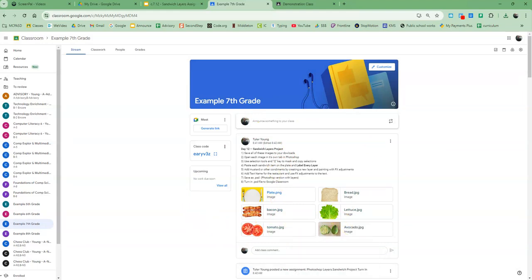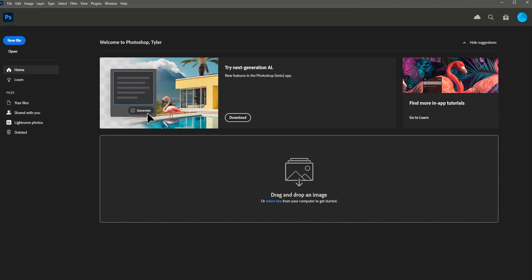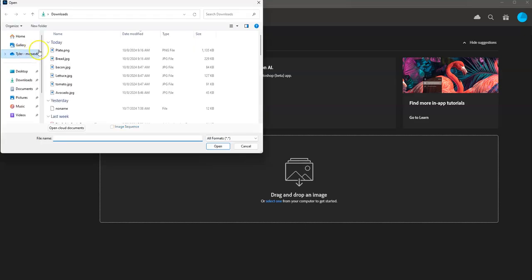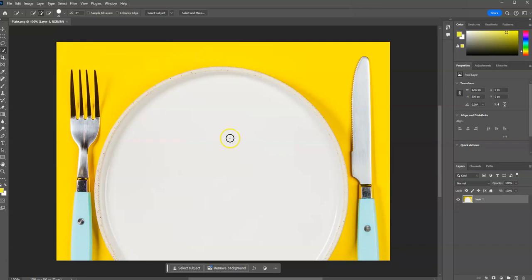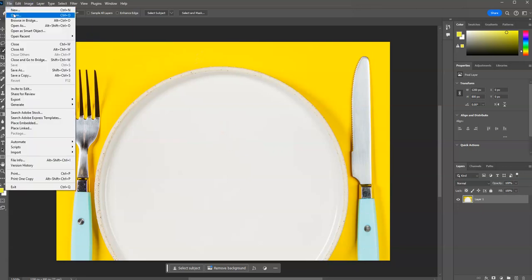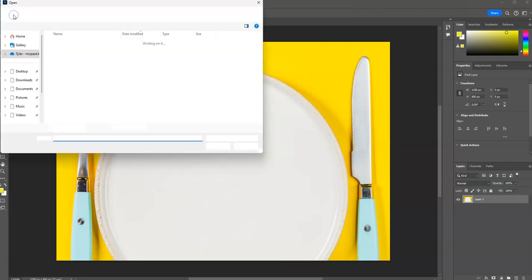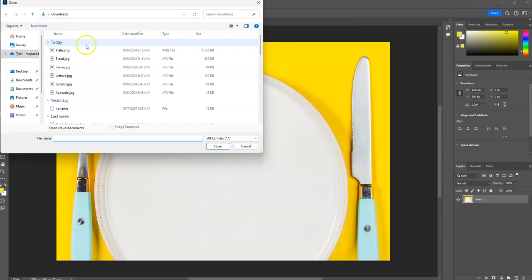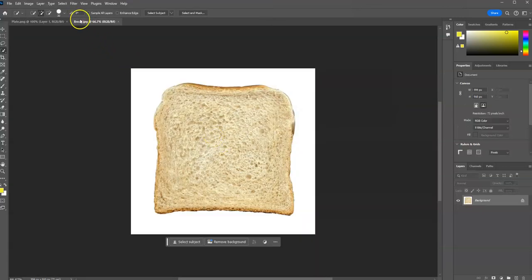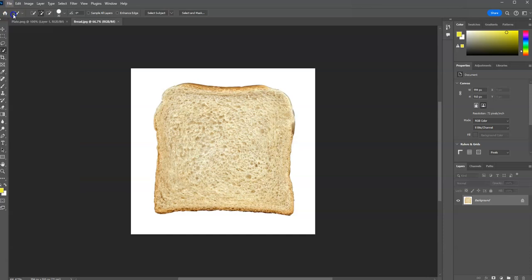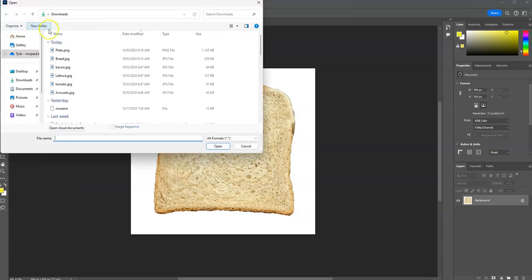After that, you are going into Photoshop, and we're going to open up all those images. So, you're in Photoshop, you can go to Open. I'm going to open up my plate first. There's my plate, and I just want to open up the rest of my images. So, I can go to File, Open. I'll open my bread. That's in its new tab. Go to File, Open again, and I'm just opening up each one.